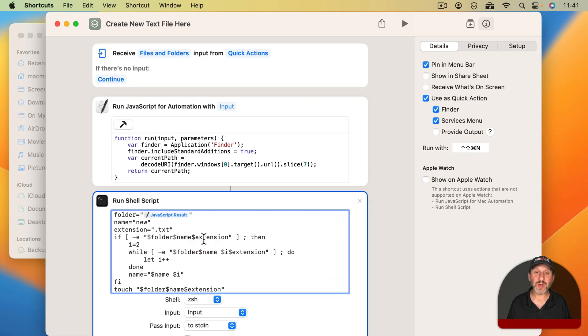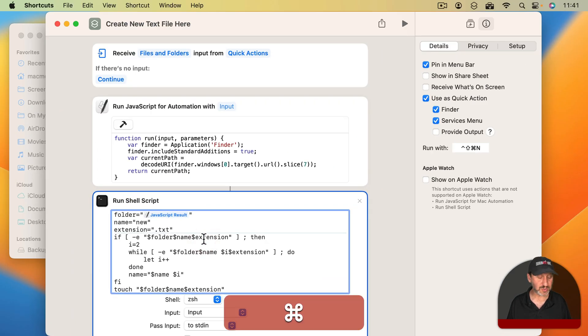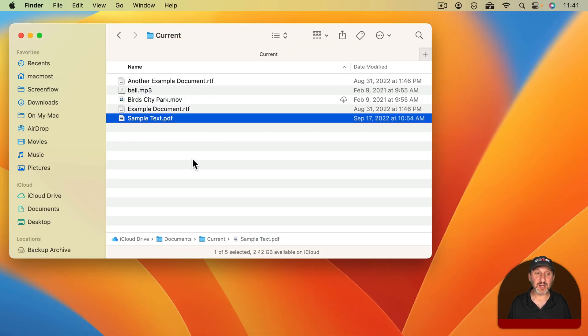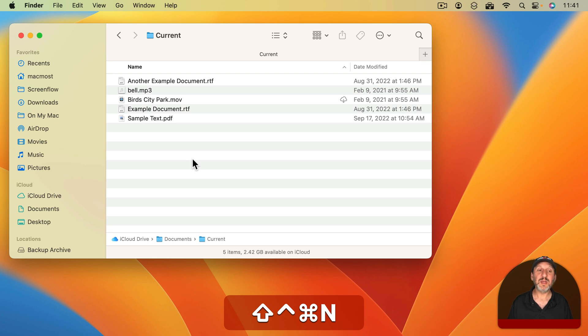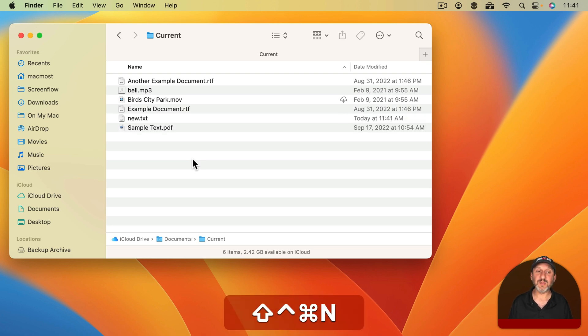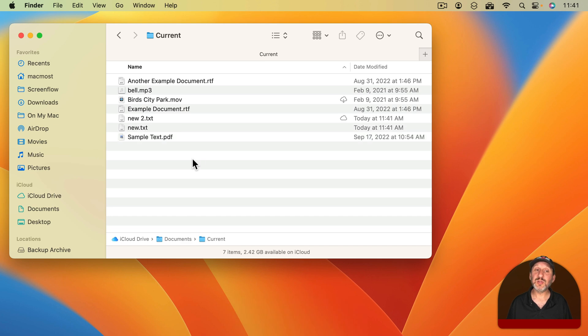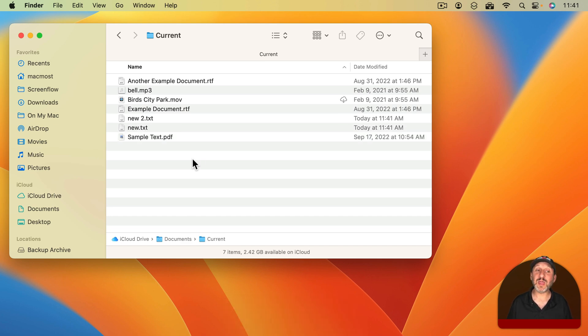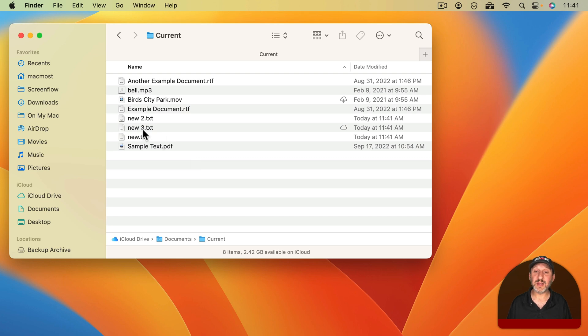So now when I use this in this location here the first time it's going to go and create New.txt. The second time it will create New2.txt and then every time after that it will keep going adding a number to it.